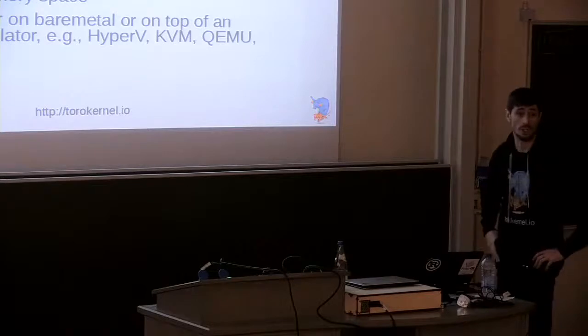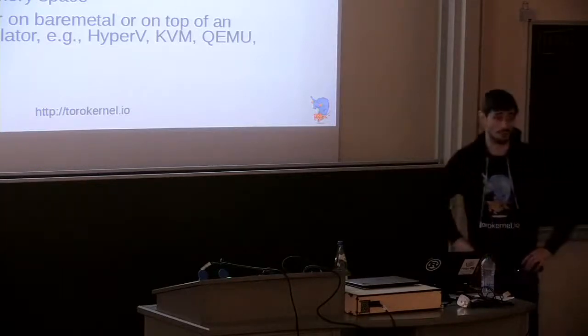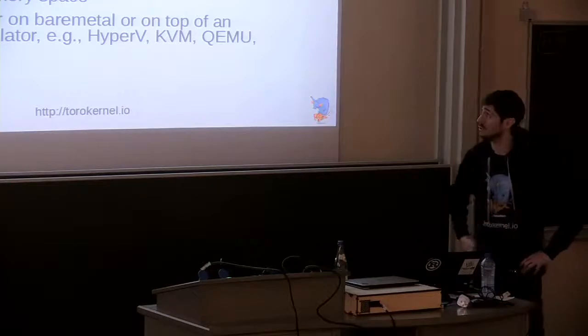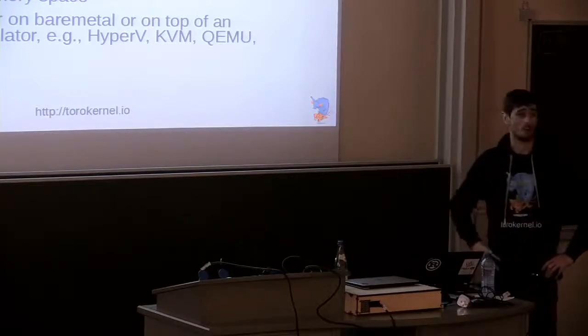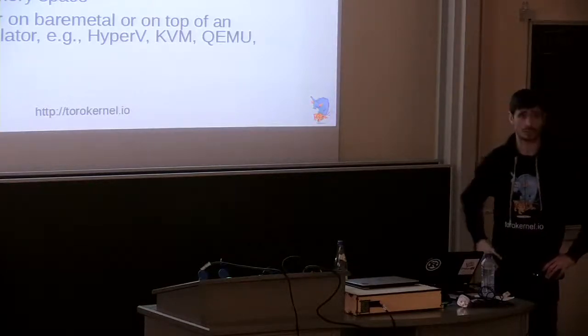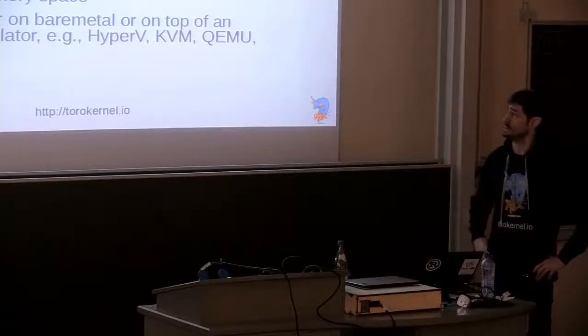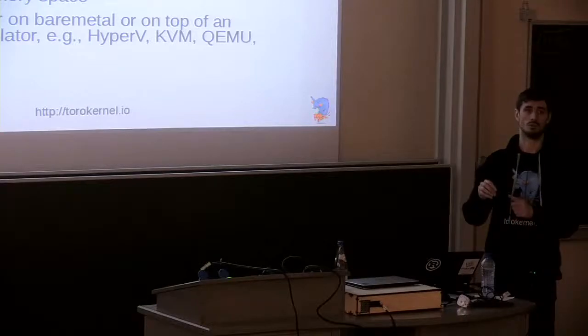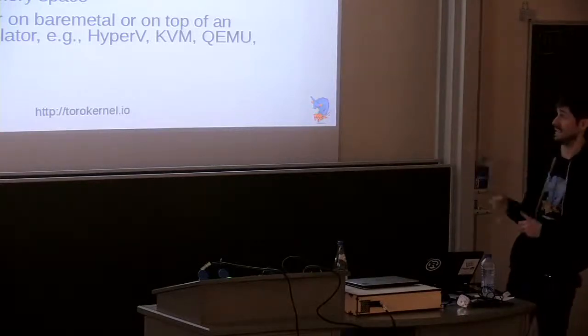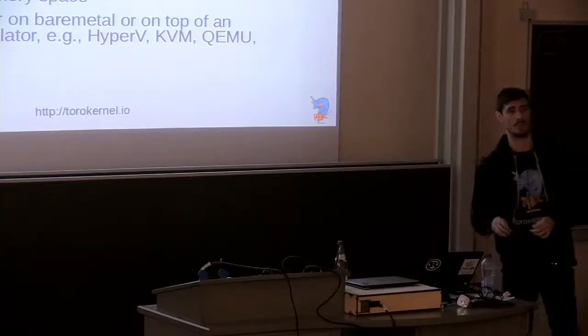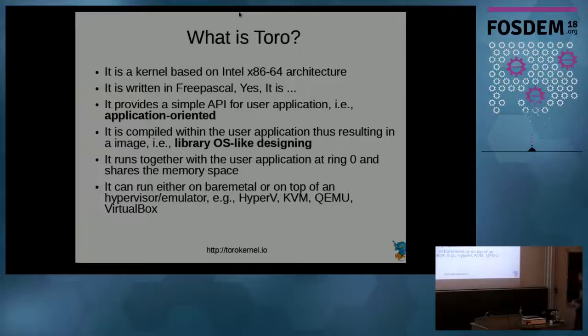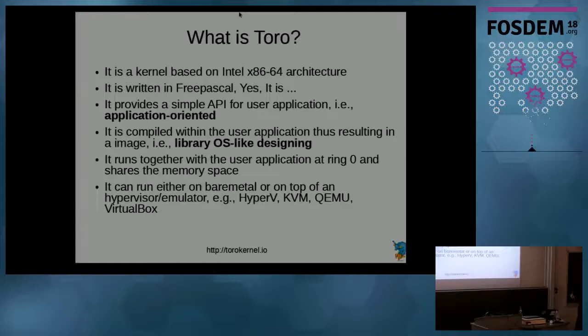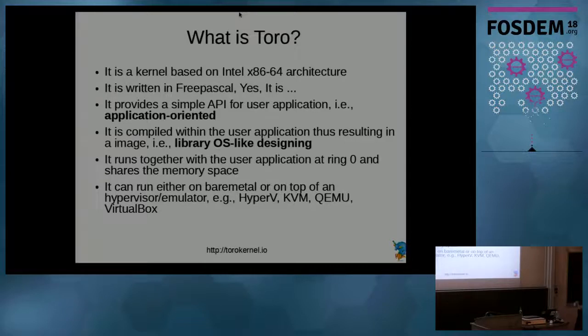What is Toro? It is a kernel based on x86-64 architecture. The whole kernel is written in Free Pascal. The idea is to provide a simple API to the user applications to compile all together, so in this sense it's application oriented. The application and the kernel are compiled together, and then they are running in ring zero of the processor, means that they are not different level of privilege. They are compiled together, generating an image.